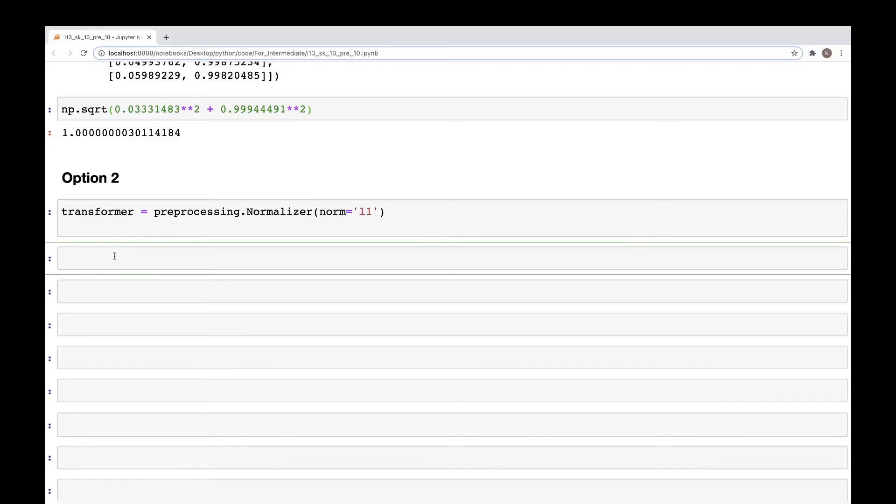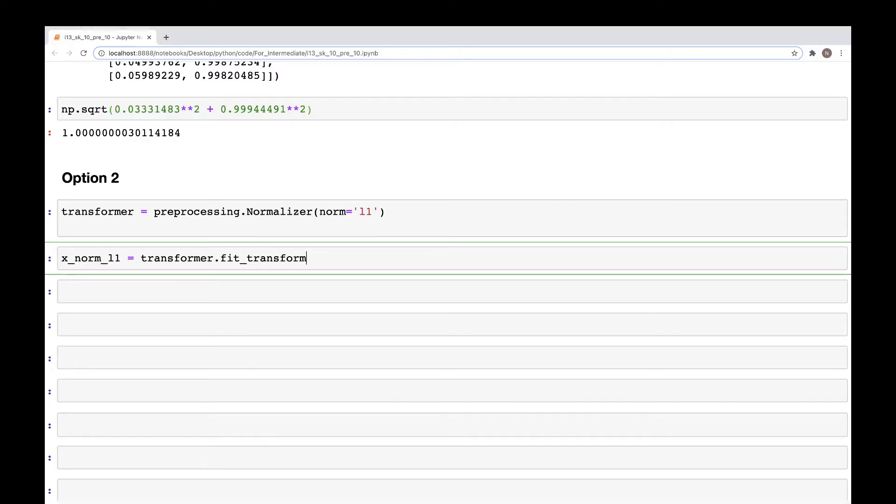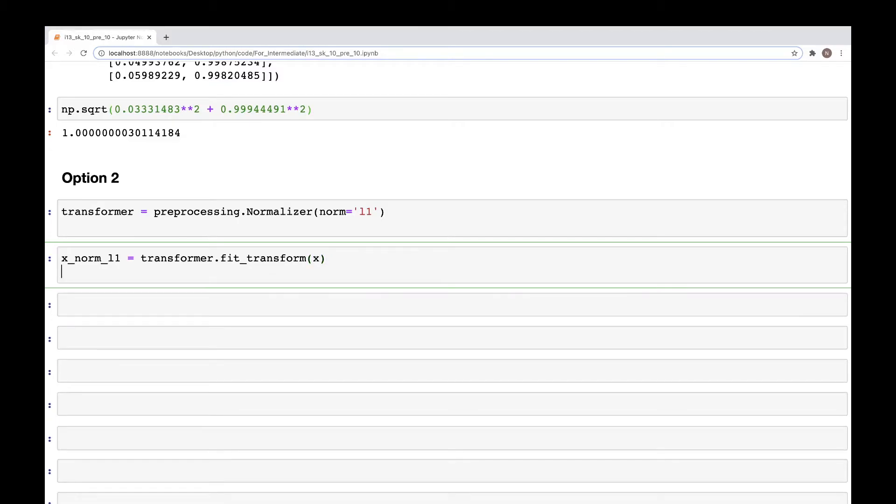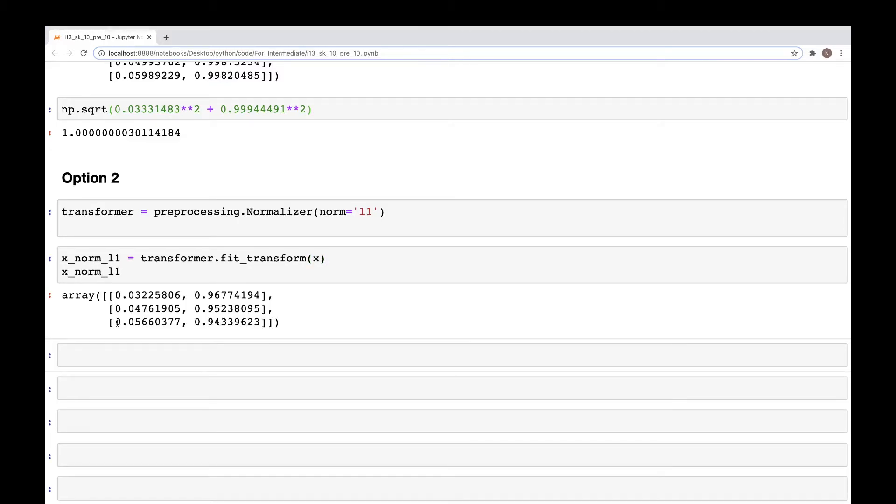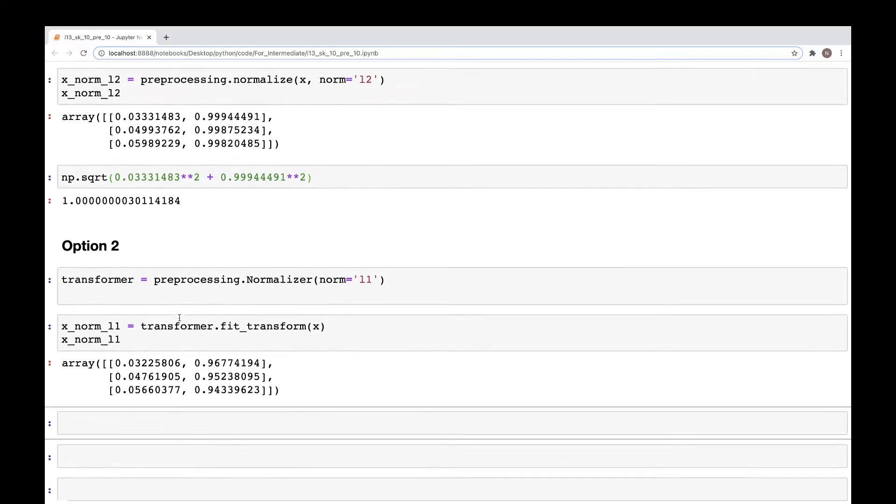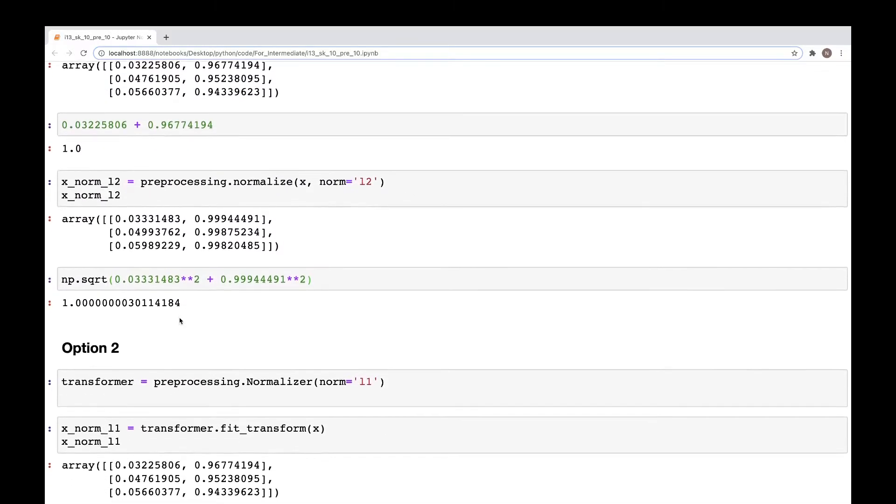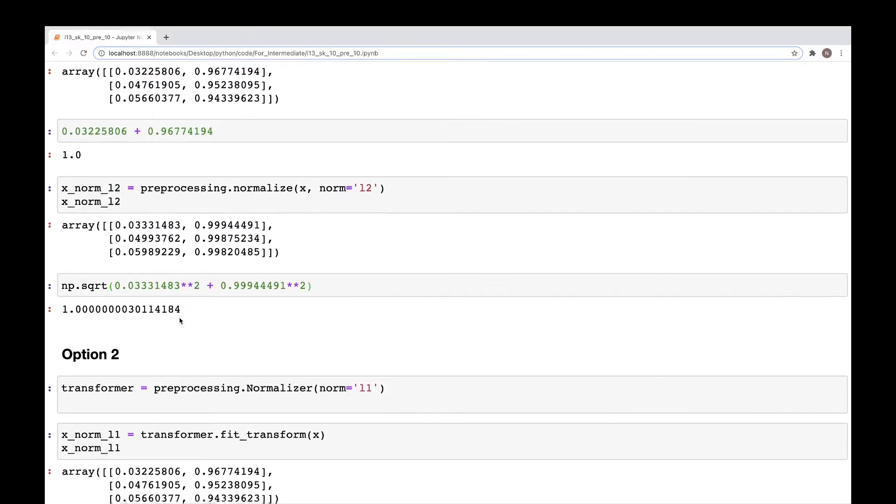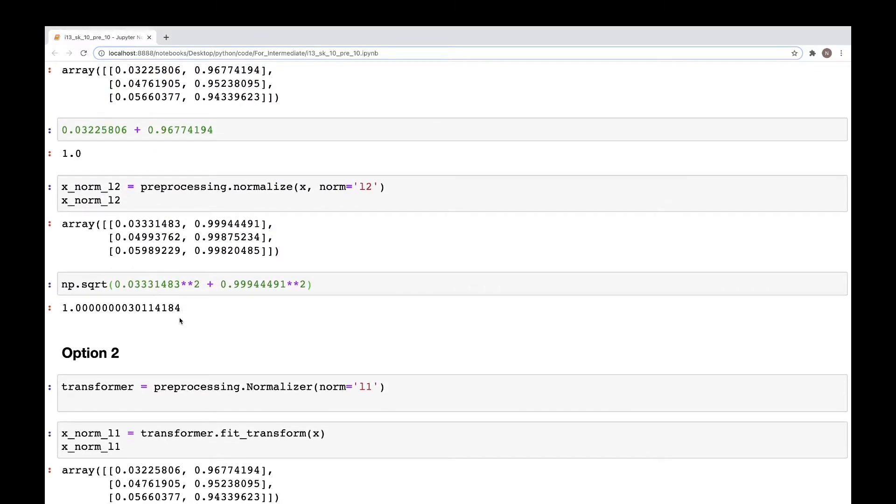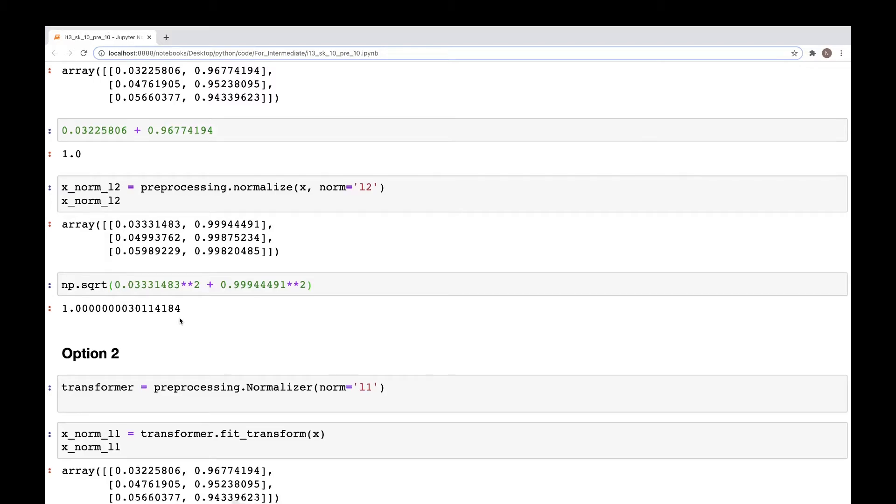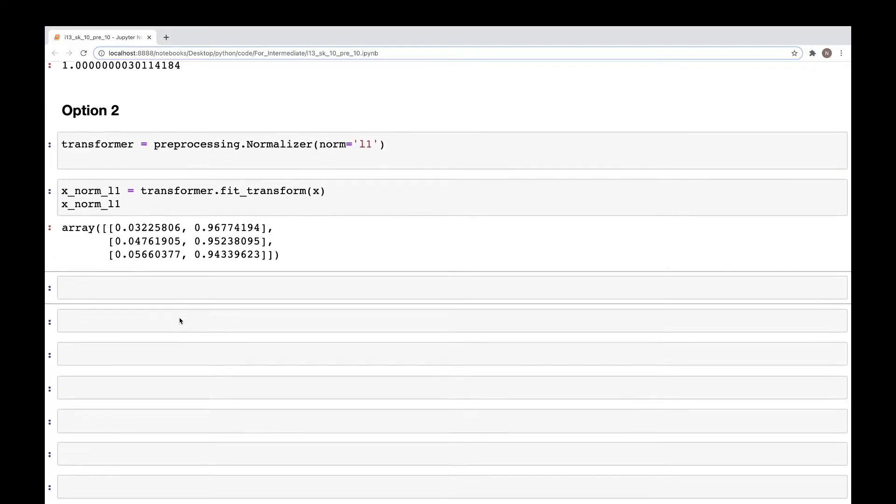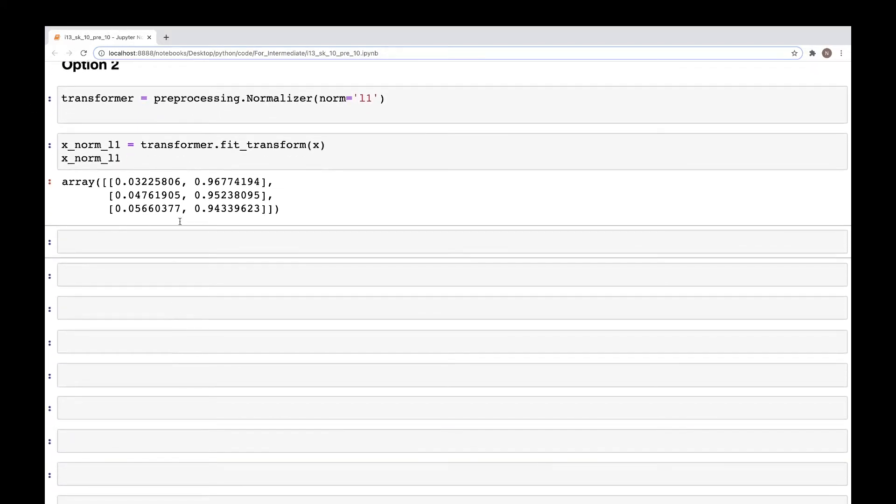And then once that is done, we can now apply that to our data. So x_norm, and here let's say L1 is equal to transformer.fit_transform, and here we specify the data which is x. And when we now look at x_norm, we get the values which are same as what we had before, 0.03225806. So that's another way to do it.